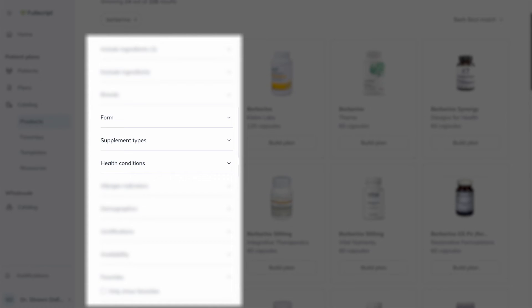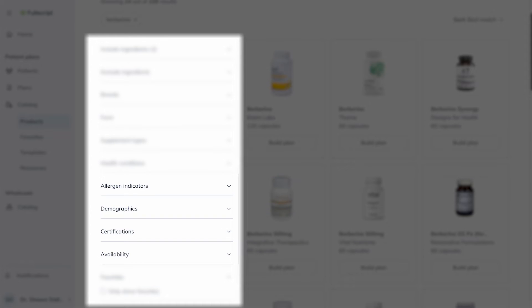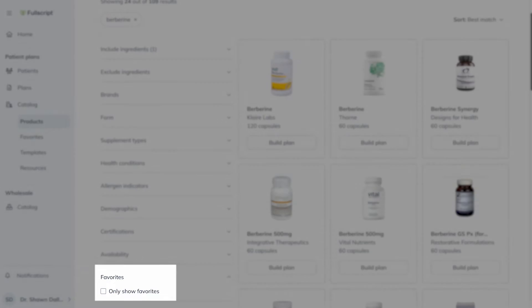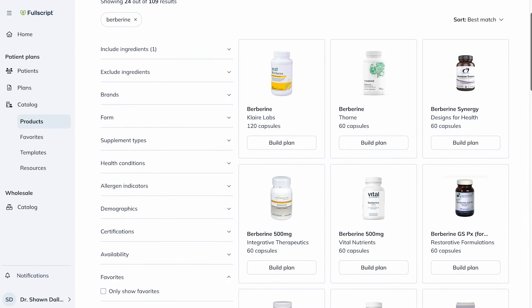Select popular brands, apply filters for form, supplement types, health conditions, or narrow your search based on allergen indicators, demographics, certifications, and availability. And if you'd like, you can only show your previously selected favorite products. Just to note, you can apply multiple filters, but not all filters are compatible — some filters may remove others that have been previously applied.